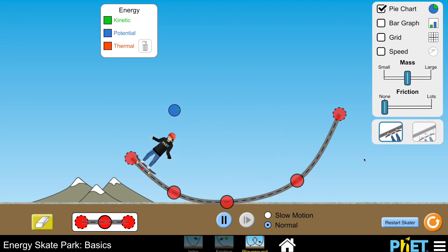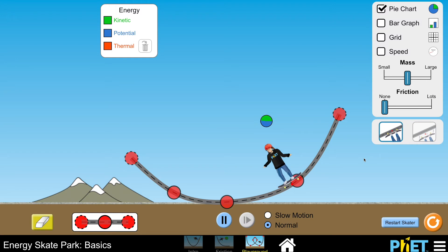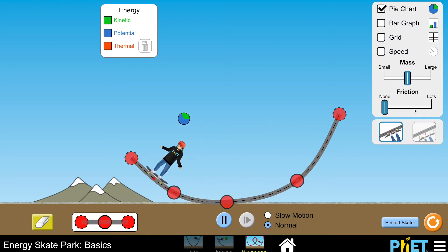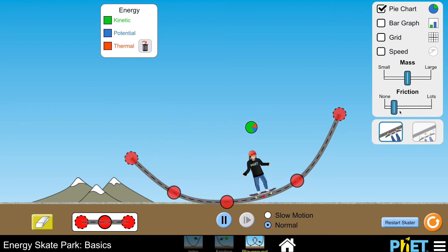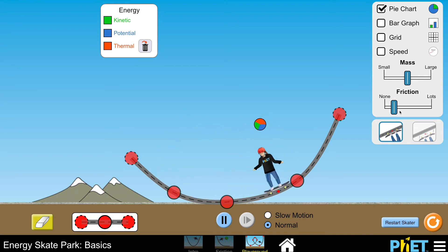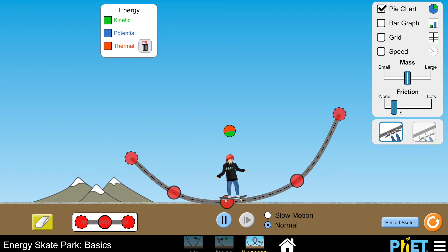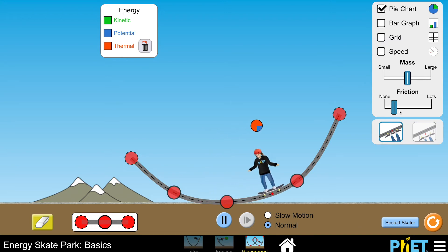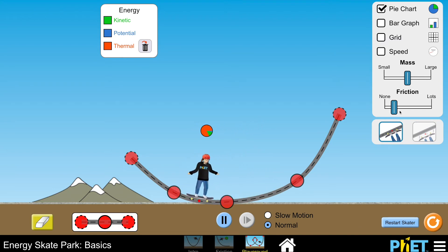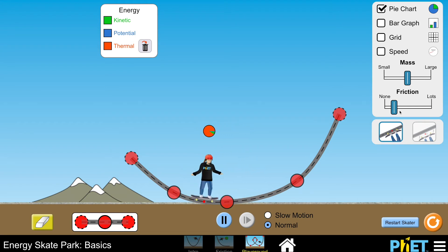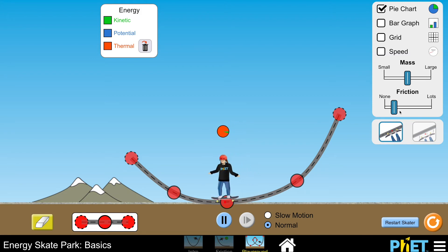Anywhere in between, it's somewhere split between gravitational potential energy and kinetic energy. At this point I have the friction set to none, so this is a little unrealistic. When we turn some friction on, we start to see a red chunk of the pie chart — the simulation calls it thermal energy. I would classify this as dissipated energy; it's really a thermal energy increase due to frictional effects.